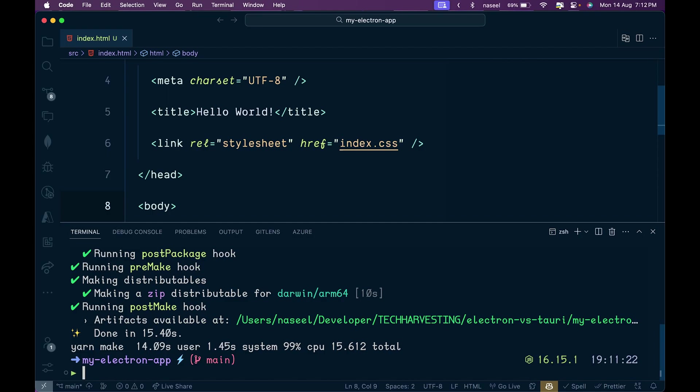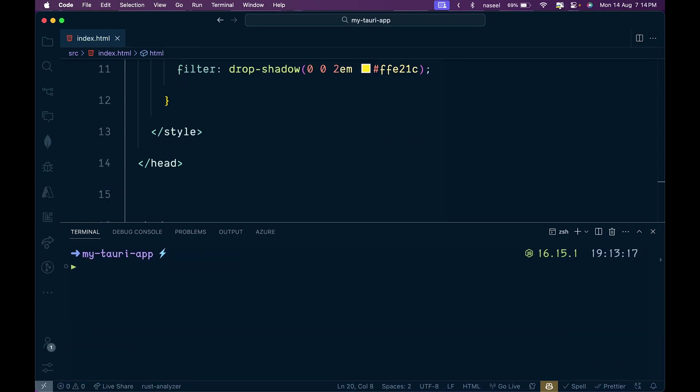The command took 15 seconds and 612 milliseconds to run.